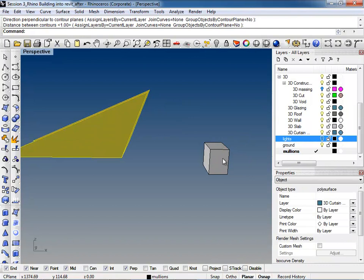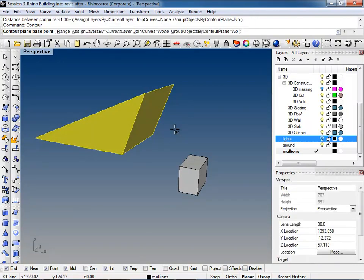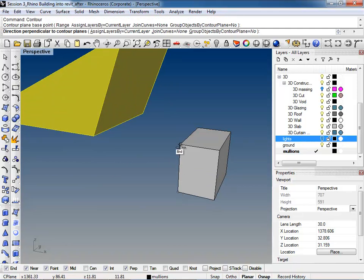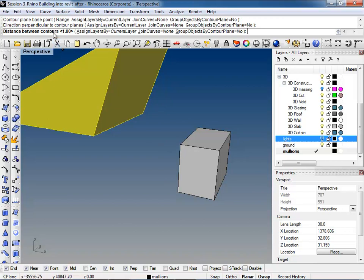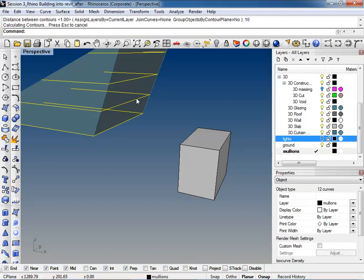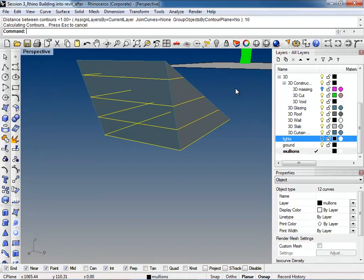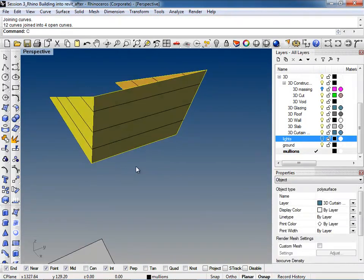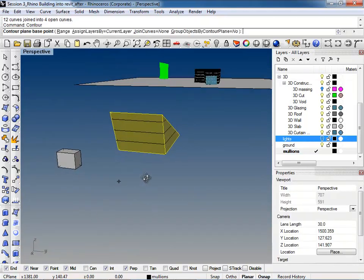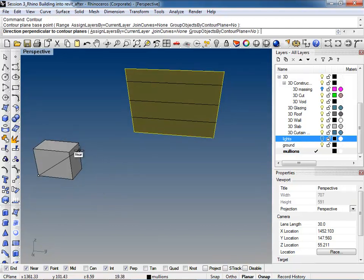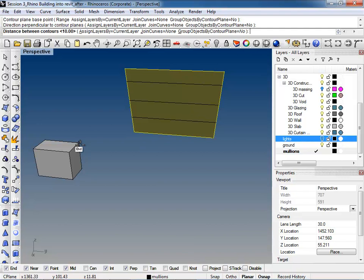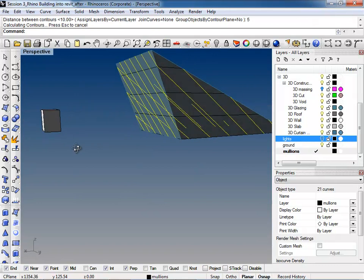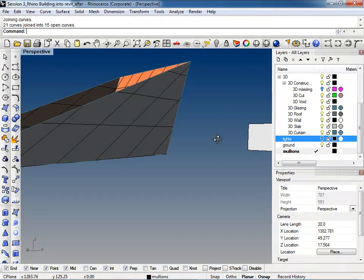Say you want to go vertically and have a curtain wall panel every 10 feet. Select the object and type Contour. It asks for the contour base point — I created this box so I have a vertical surface to reference. Click at the bottom and then up to a vertical point. It asks for the distance between contours — type 10 feet. It gives you these lines. Join those together so they're all one object. You could also go in a diagonal direction and set it to five feet for a crazy diagonal pattern. Join those as well.